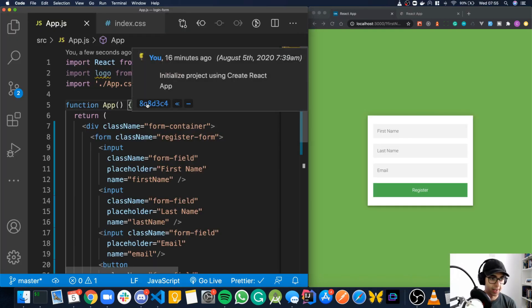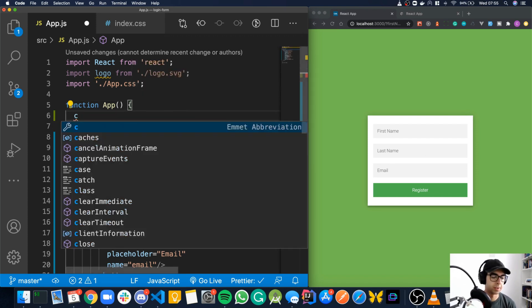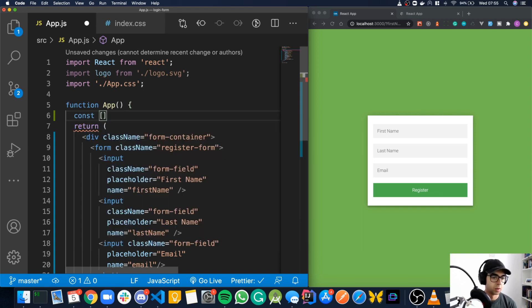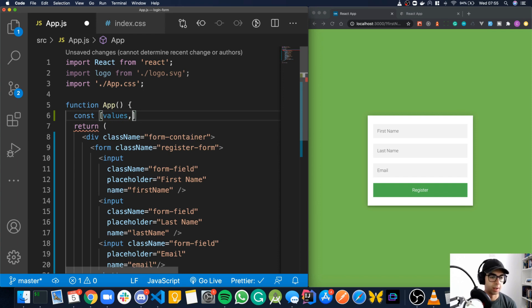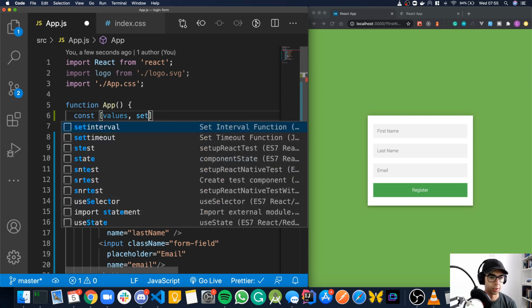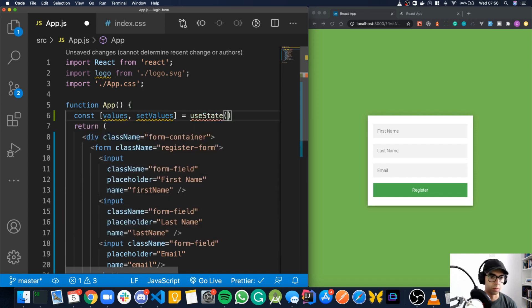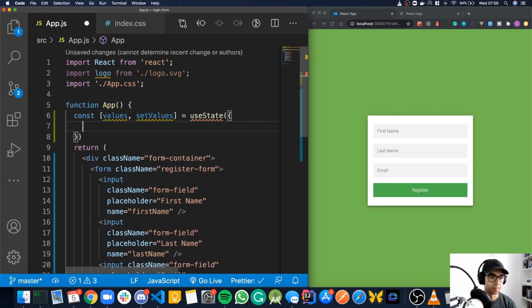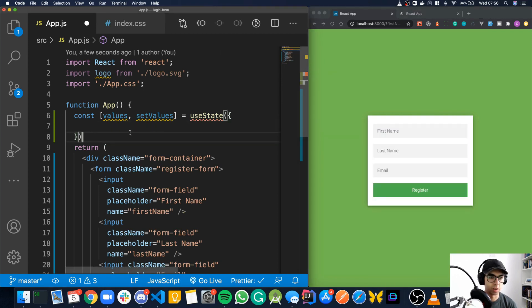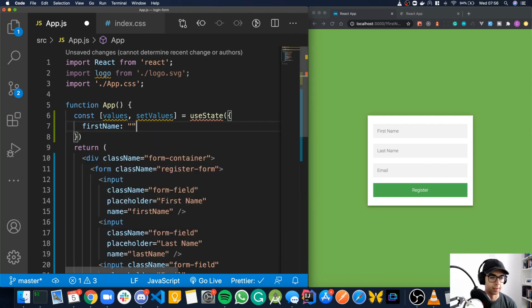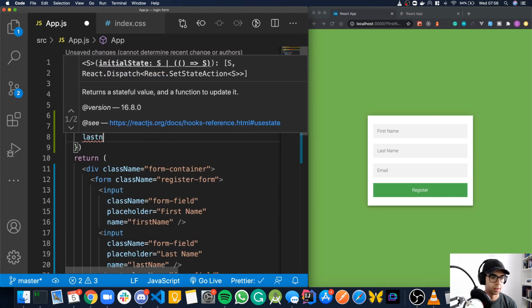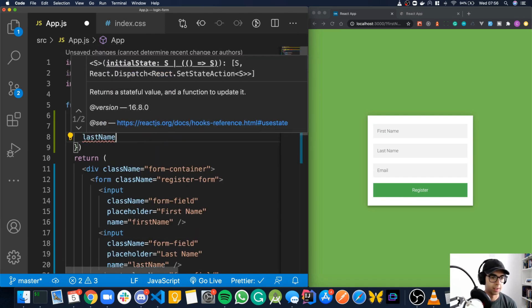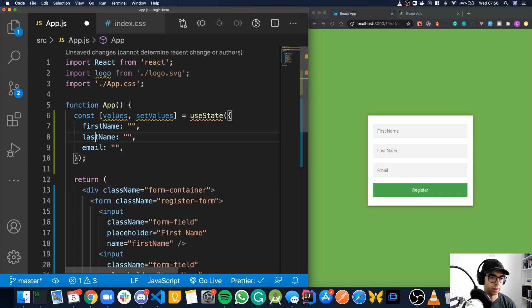We're going to start by adding a state object to hold our form fields. We have three fields that we need to know the state for. We'll take a new line at the top of our app function. We'll type const, open our brackets, and we will call this state values. Then we'll call the function to let us change the values, set values. That's going to be equal to use state, and we're going to open our braces. The initial state is going to be an object. This object is going to have three values, one for each of these fields. We'll call them similar to what they're called in the form, so we'll do first name. It's going to be set to blank initially, same with last name, and same with email.